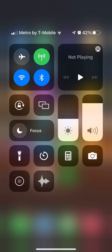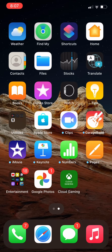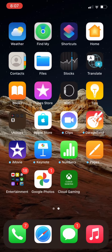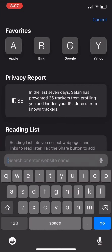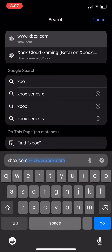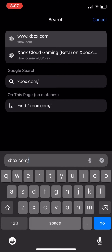Hey guys, welcome back to a new video. Today I'll be showing you how to get Fortnite on your iPhone. First, you're going to go to Safari — it's going to be with cloud gaming — so you're going to put in xbox.com/play.